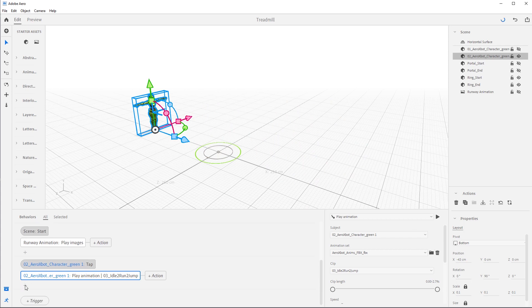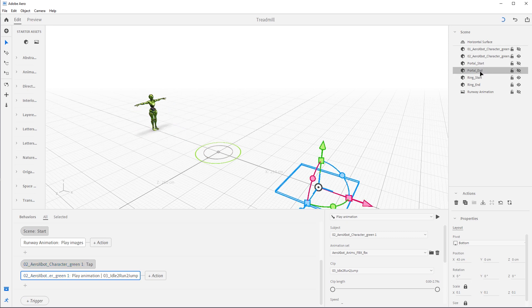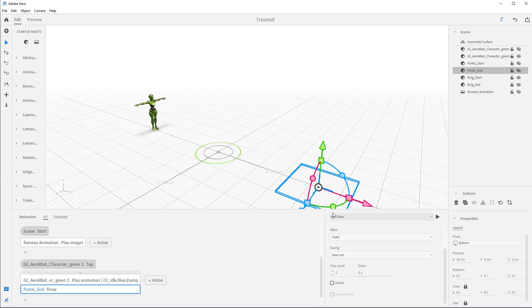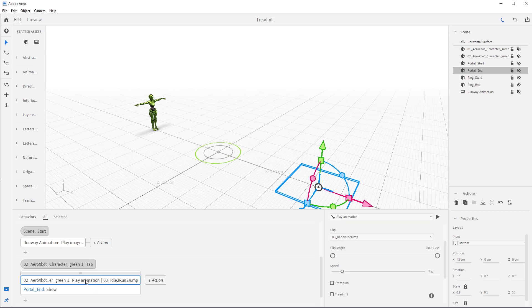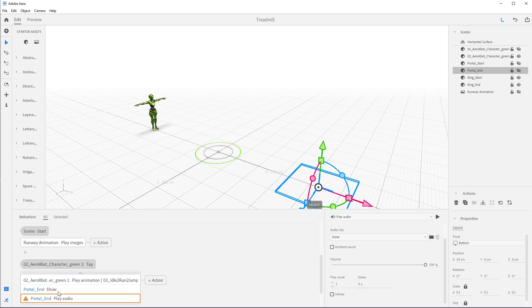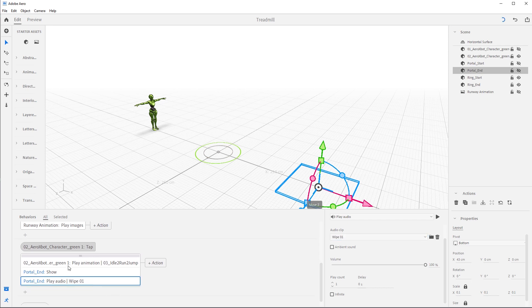But there's no portal, so let's add that action to this block. Grab Portal End and add a Show action — set the duration to 0.5, ease out is great. We need to add a delay. If you come back up to the Play Animation action, under Clip Length it says the animation is 2.79 seconds. So let's add a delay of about 2 seconds so the portal will show just before the character jumps. Portals also have sound, so let's add a Play Audio action and play the Wipe sound, which is a default sound that comes with Arrow.